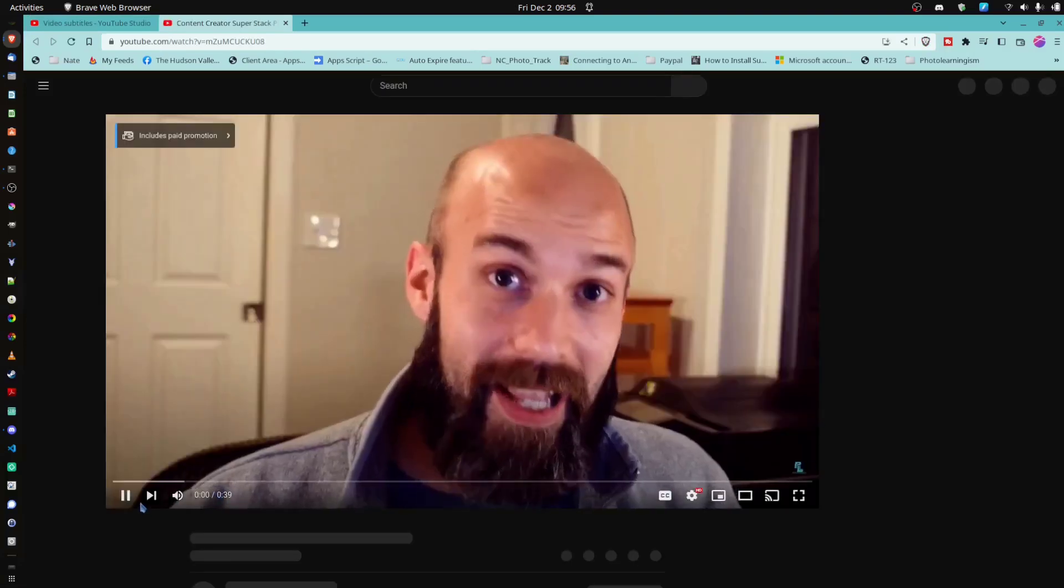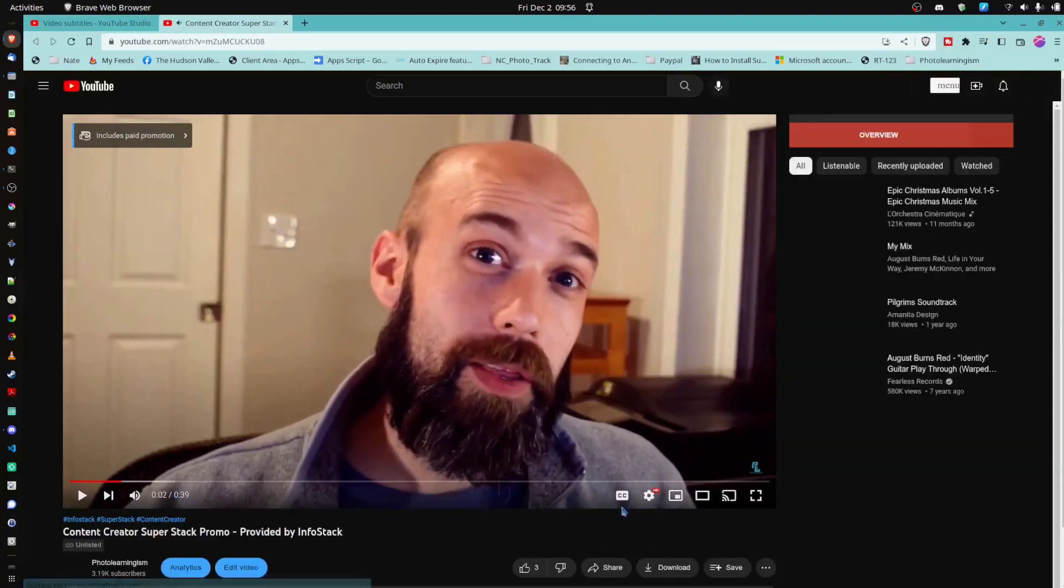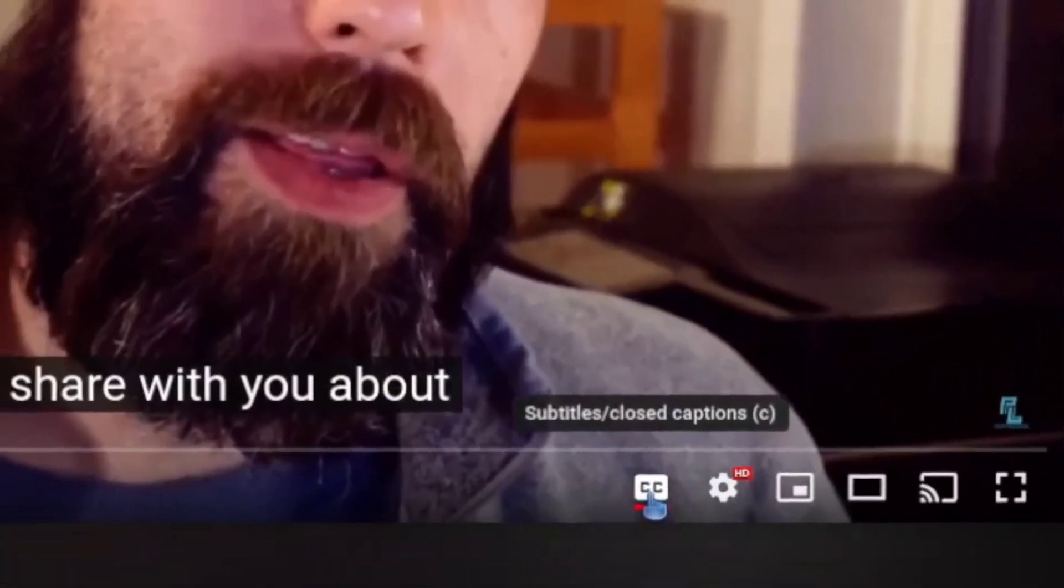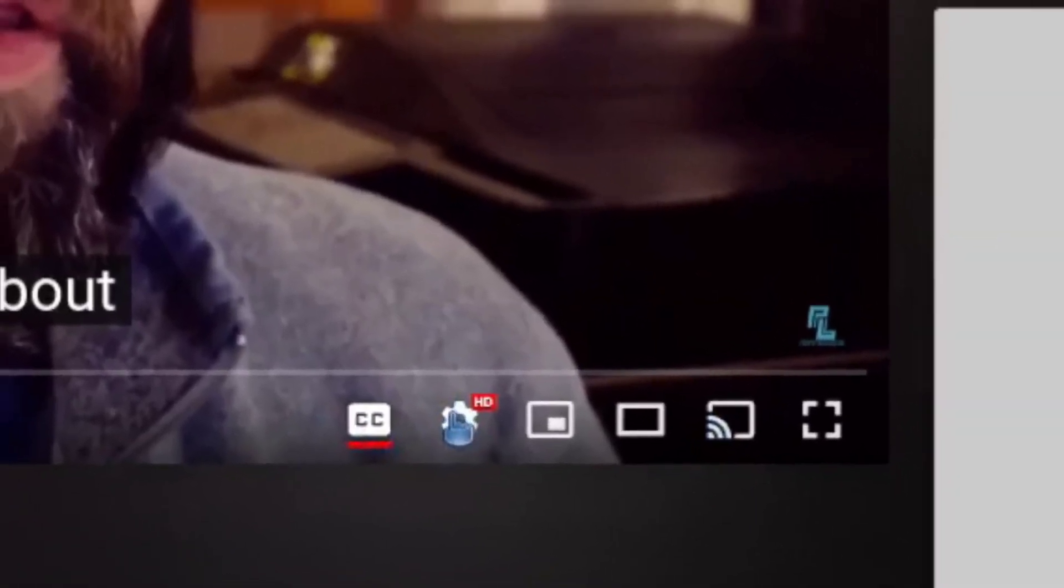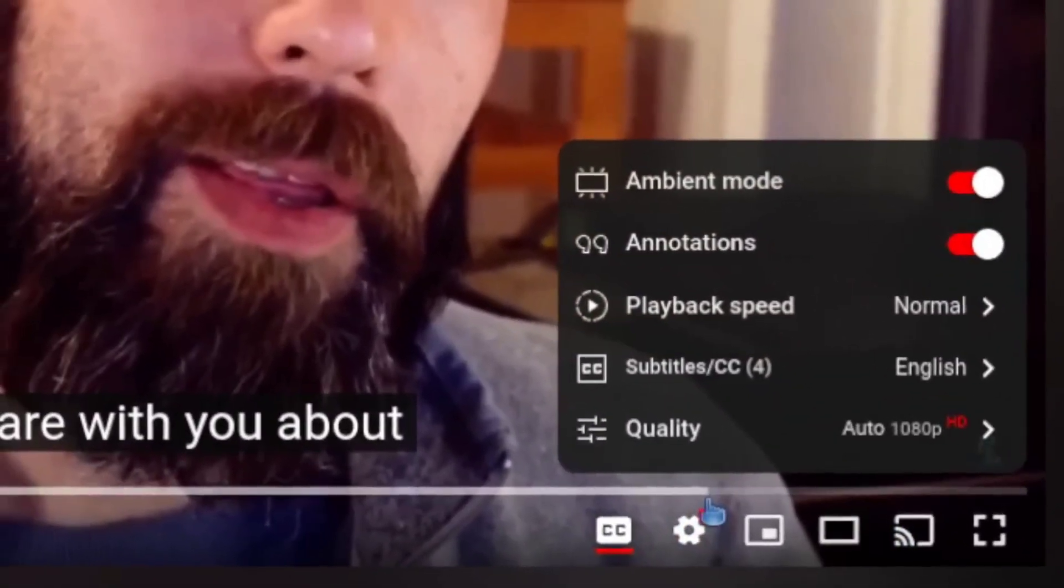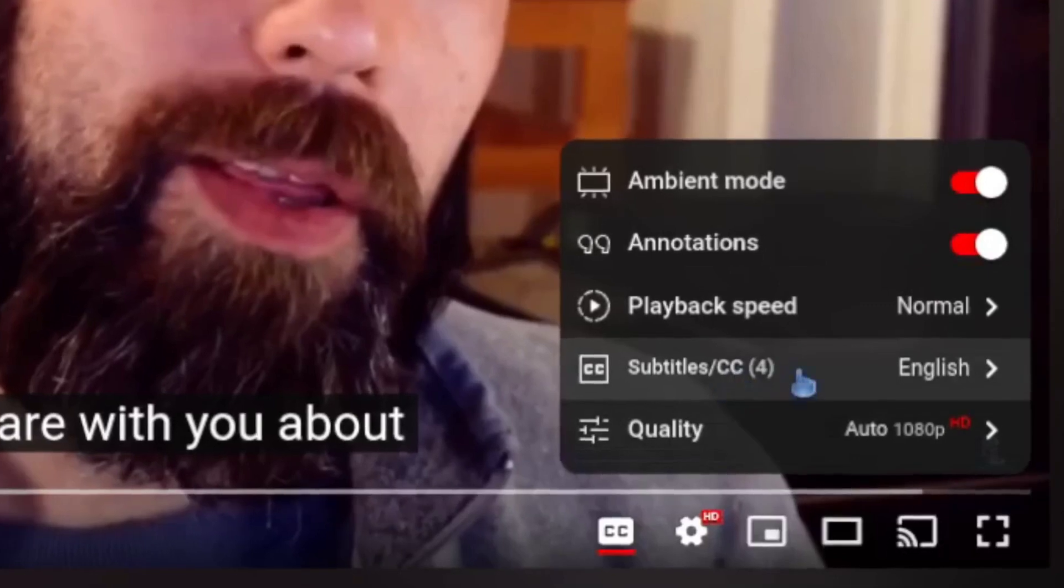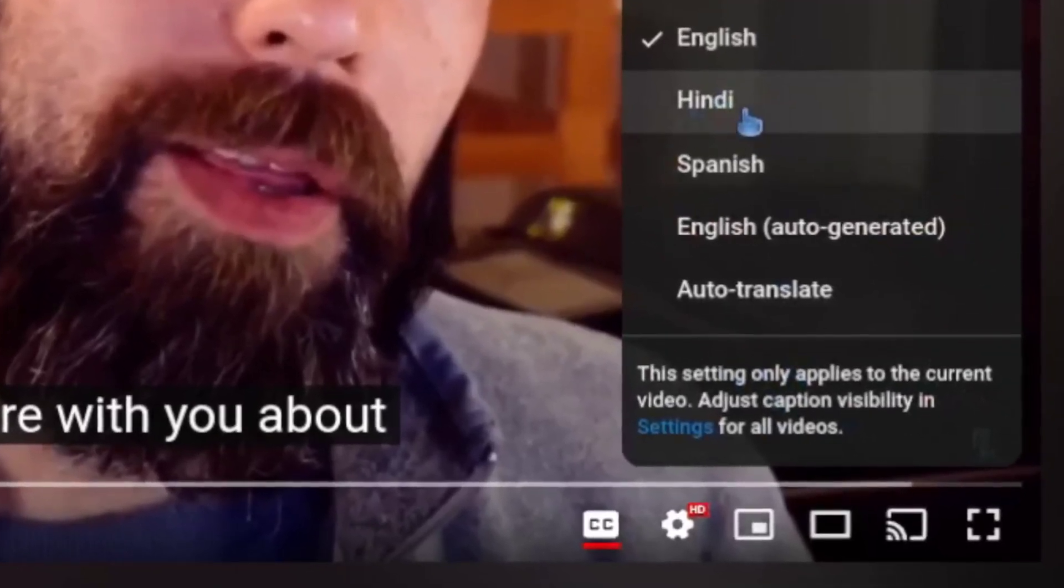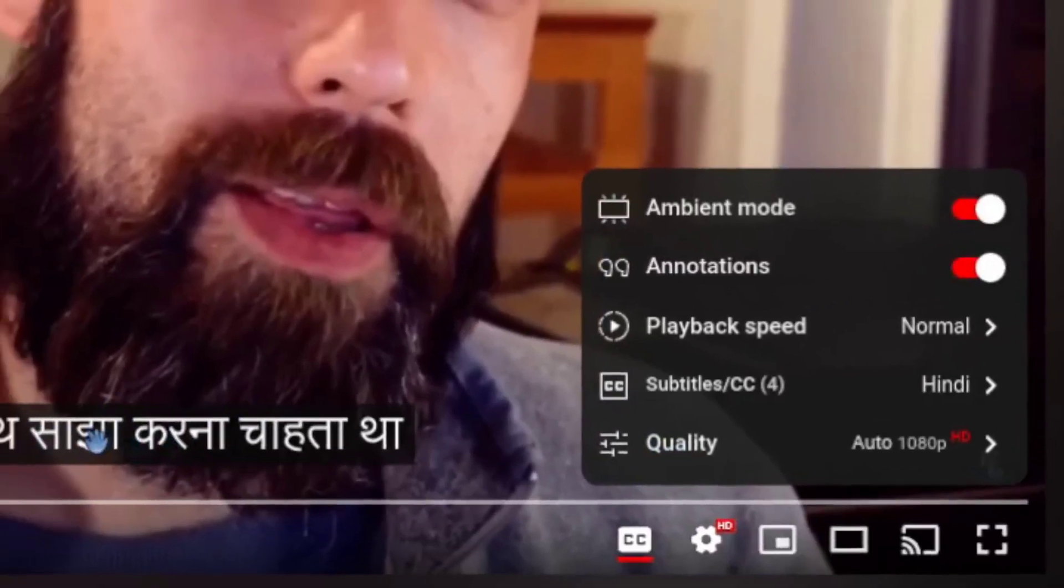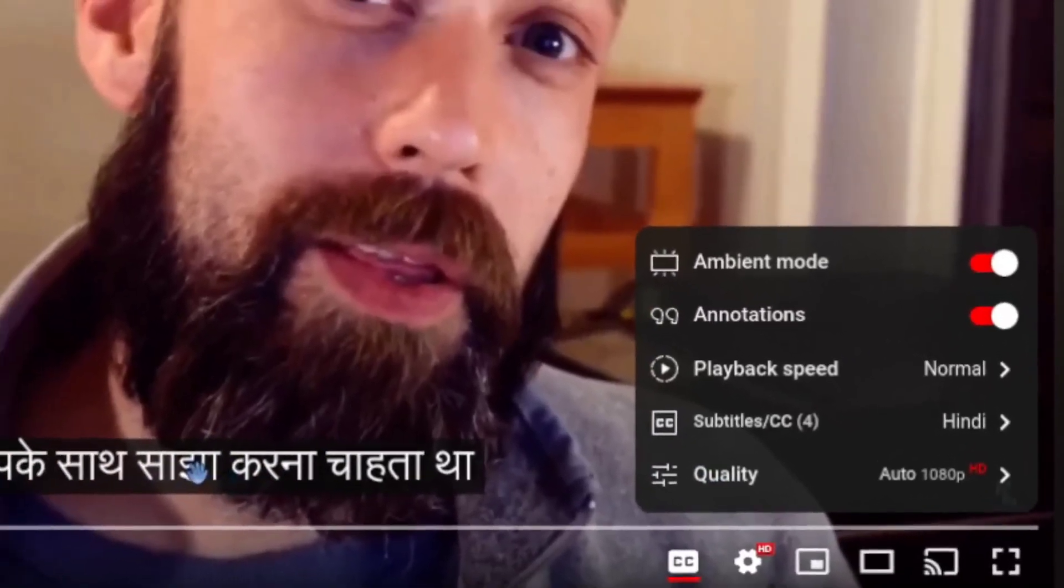Hi, I'm Nate from Photo Learningism. I wanted to share with you. Okay. And I can flip on closed captioning. And I believe under the settings, I have the option, under subtitles here, to pick what language I want.